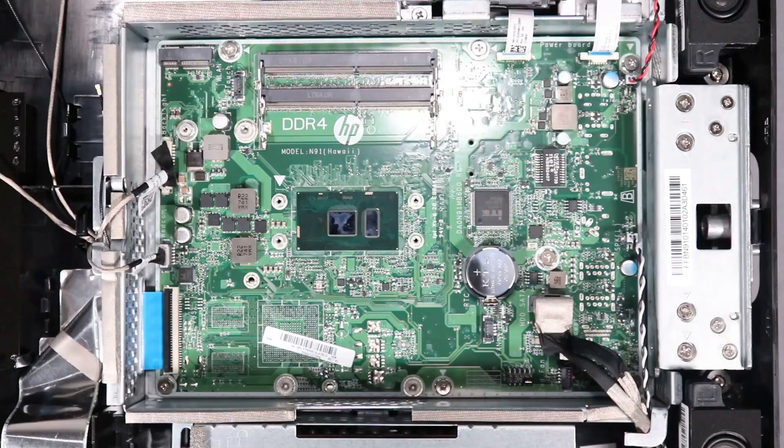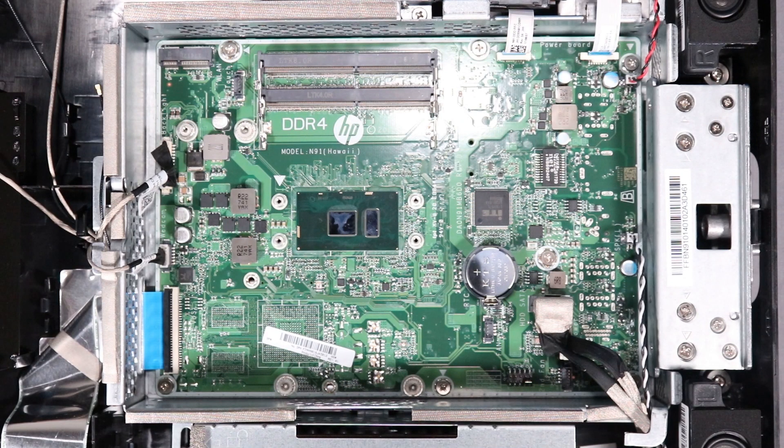Reattach all system connectors to the motherboard. Make sure all connectors are tucked into their cable guides at the sides of the motherboard shielding.